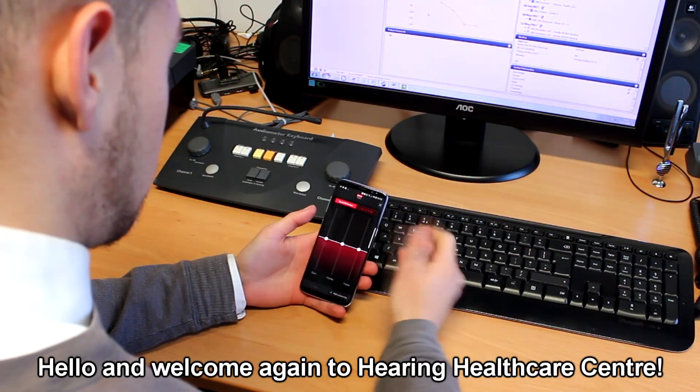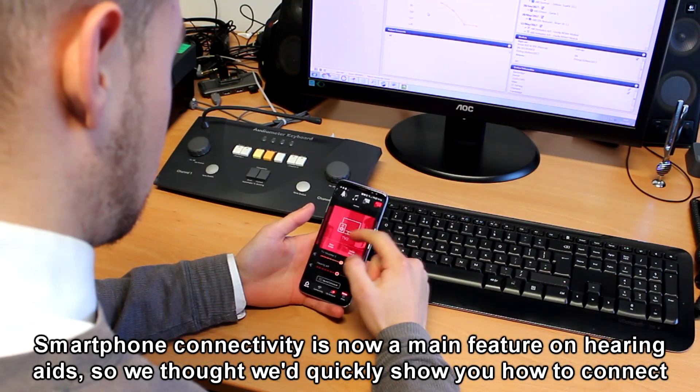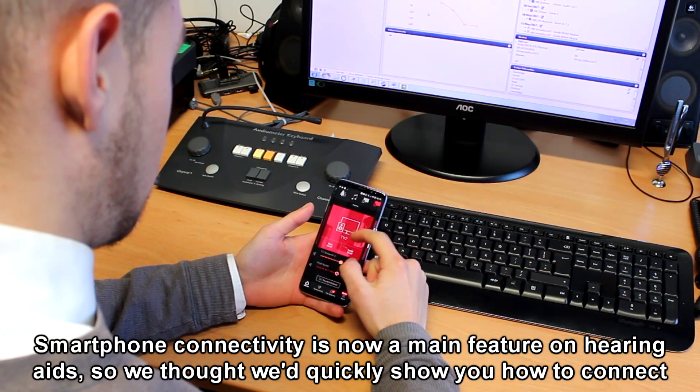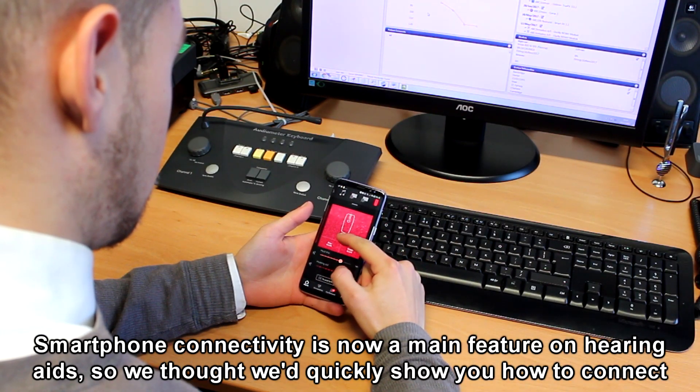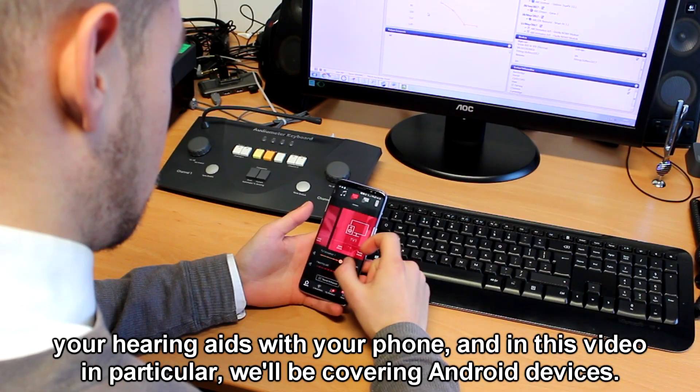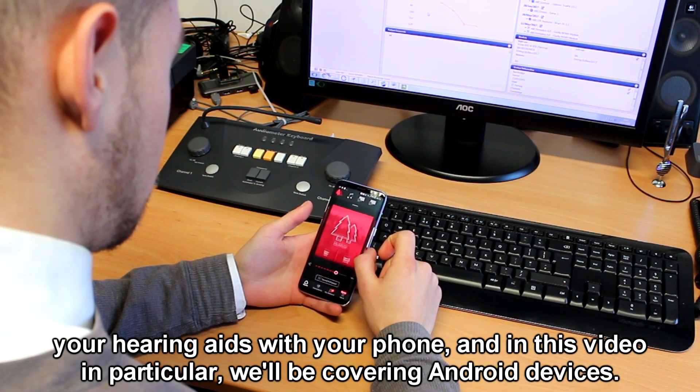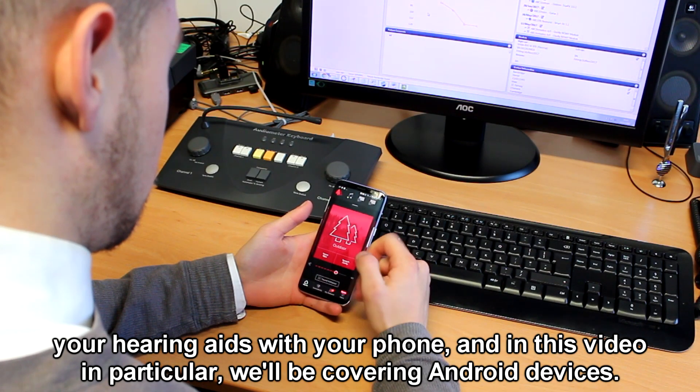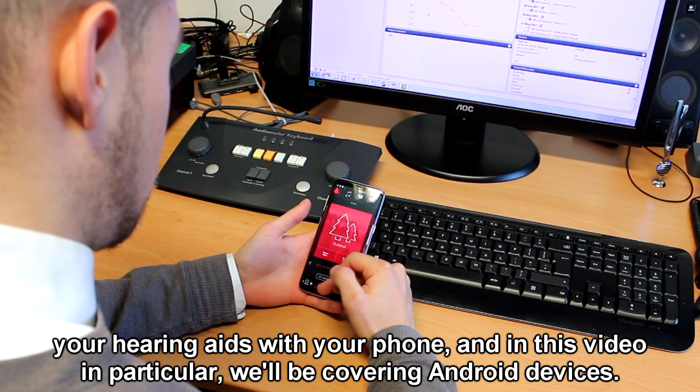Hello and welcome again to Hearing Healthcare Centre. Smartphone connectivity is now a main feature on hearing aids, so we thought we'd quickly show you how to connect your hearing aids with your phone. In this video in particular, we'll be covering Android devices.